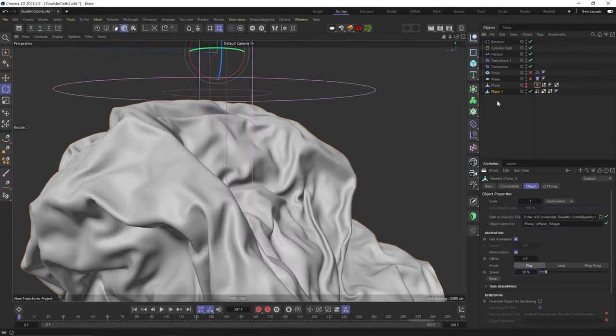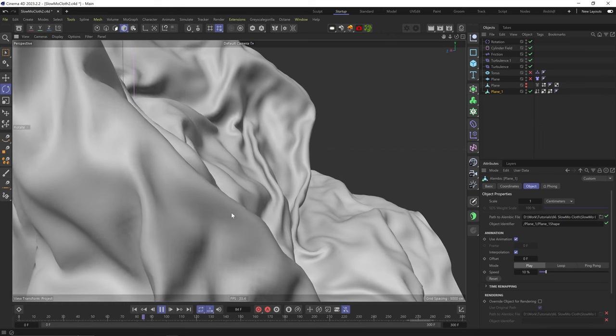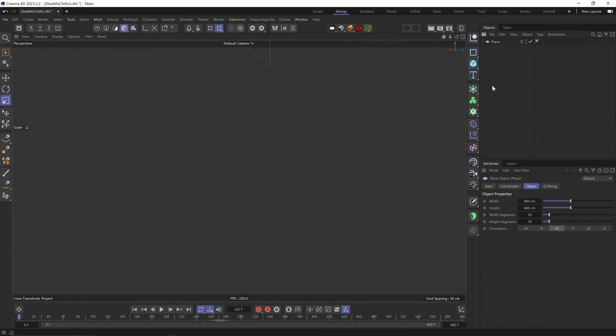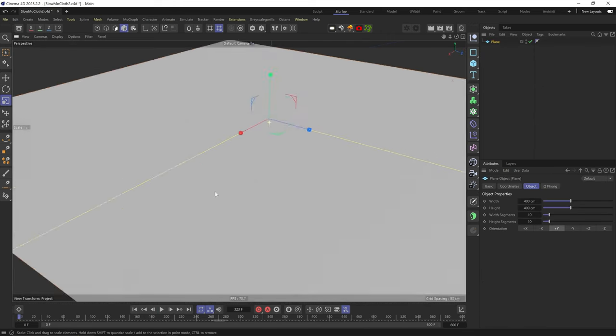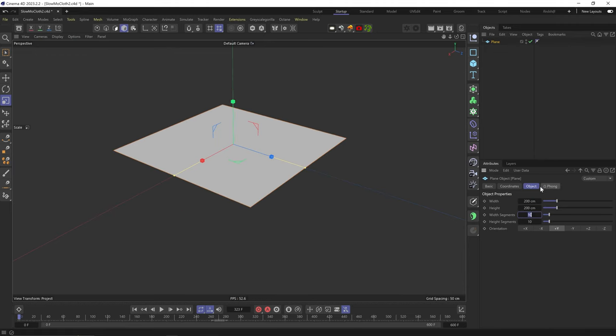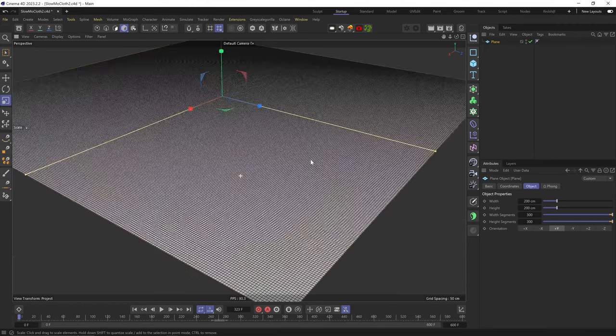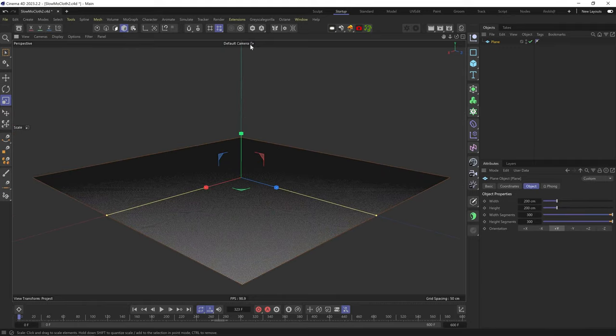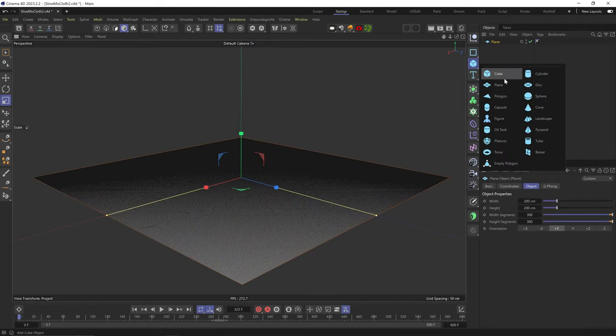I'll quickly add a plane. Scale is important, so I'll use 2 by 2 meters, which is like the size of a blanket. I'll up the resolution by a lot—300 by 300—so you can see it's pretty dense.